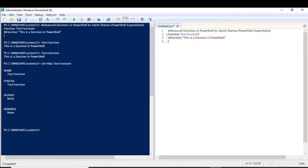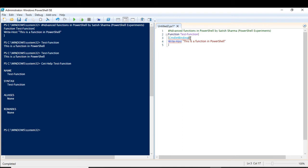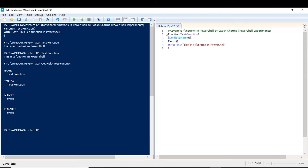To create an advanced function out of a simple function, all we have to do is write this: [CmdletBinding()]. There are a number of parameters here as well, and I will discuss those later, but for now I am not going to discuss those things. Also add Param. Now this function is an advanced function — just by writing this CmdletBinding, this function becomes an advanced function.